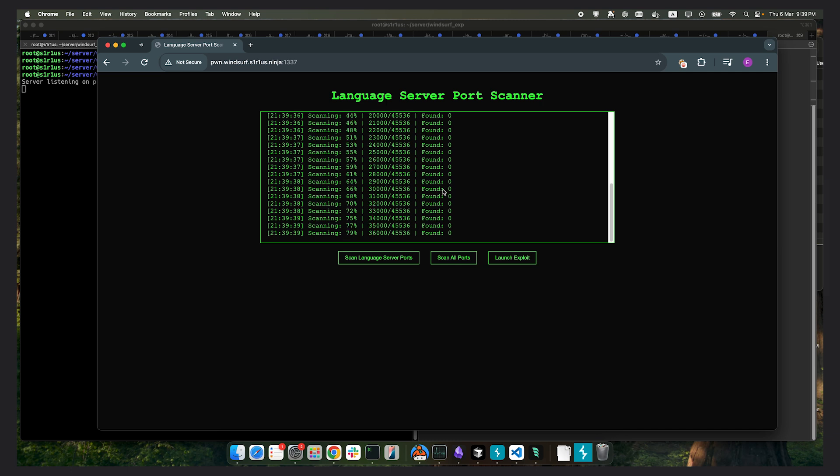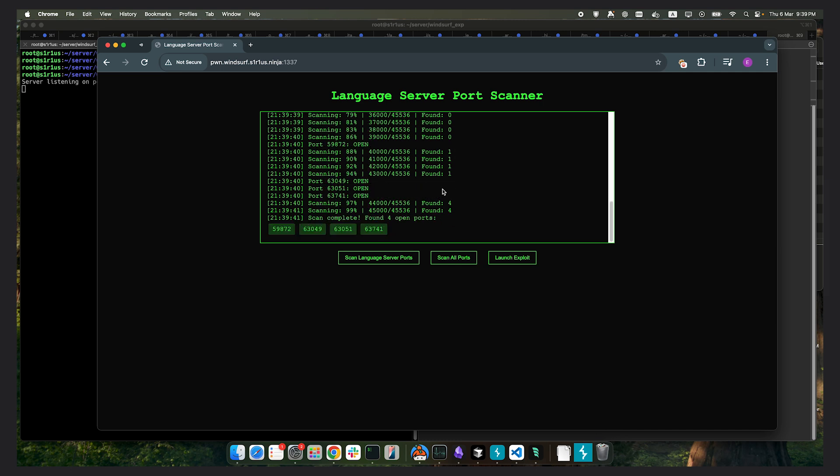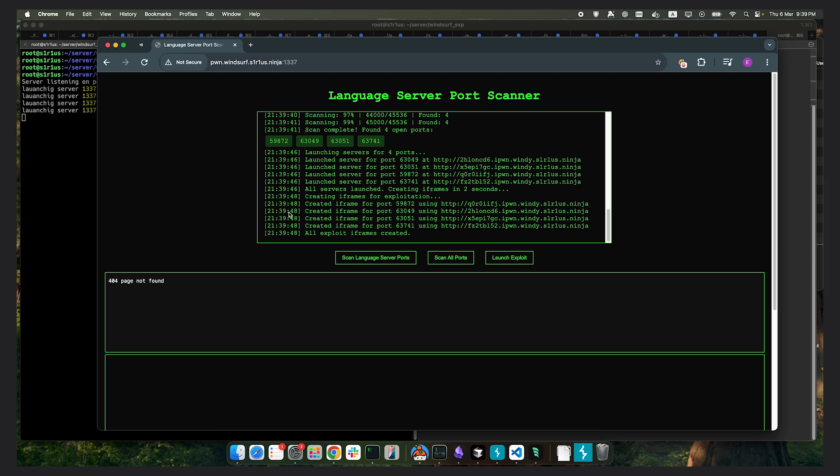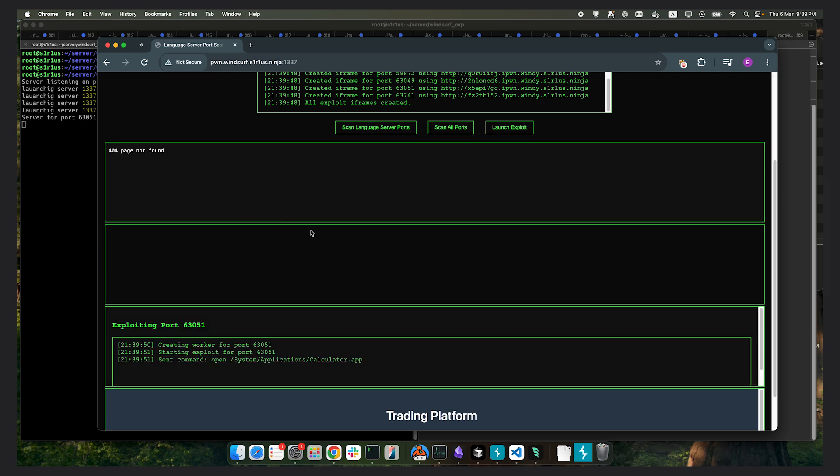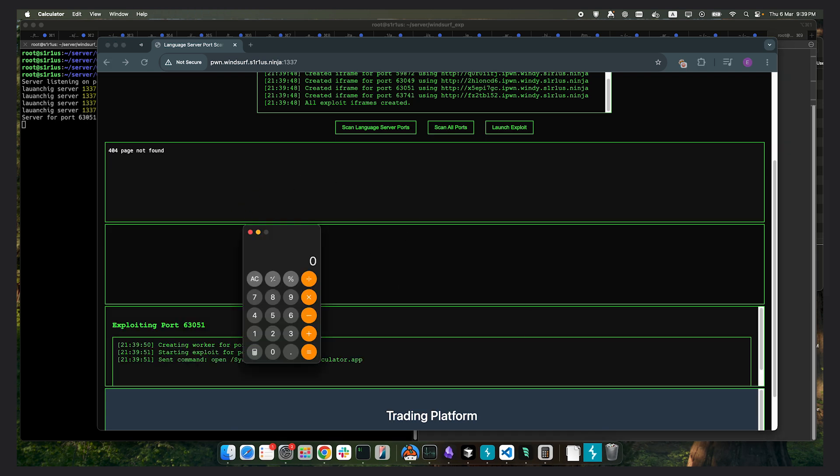So now the language server receives the payload, sends it to the AI model, and the model responds with a command to execute. The extension runs it, and just like that, calculator pops. Pretty cool, right?